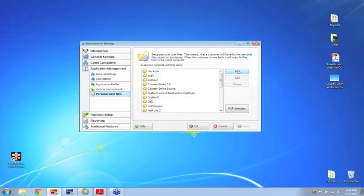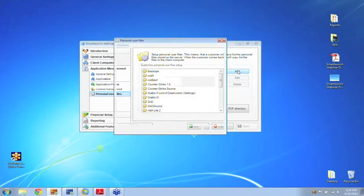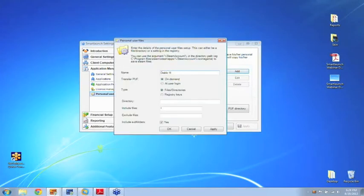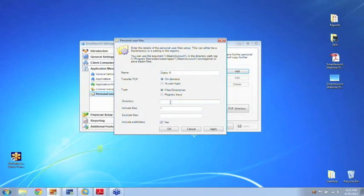So let's just say I want to set up one for Diablo 3 for instance. I'm going to choose on-demand because that means that it will only be copied to the client computer once the customer starts playing this game. So that will save you a lot of network bandwidth.